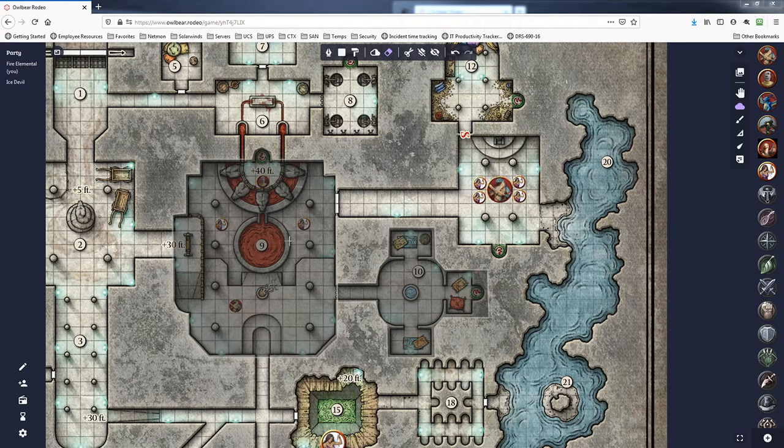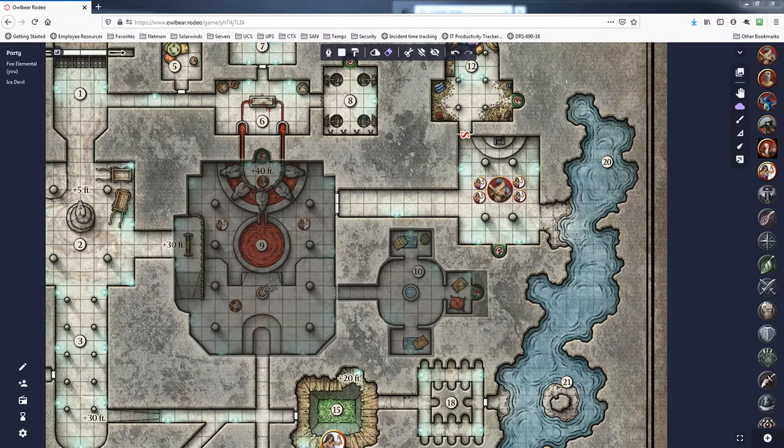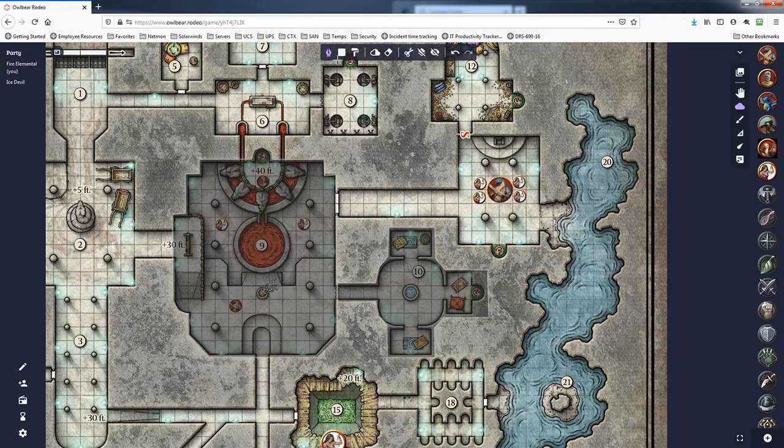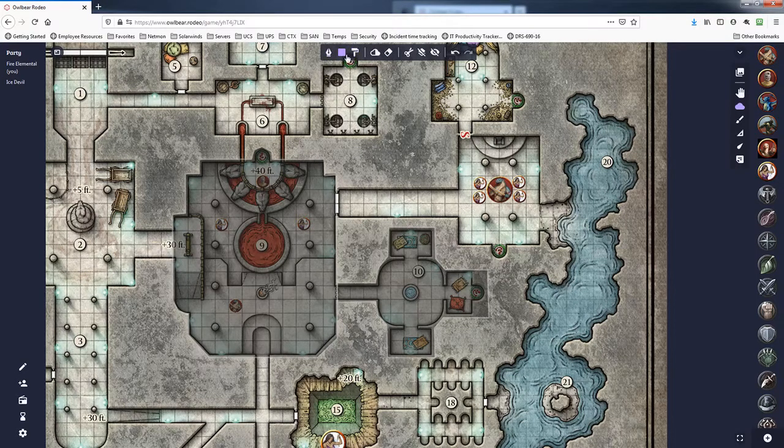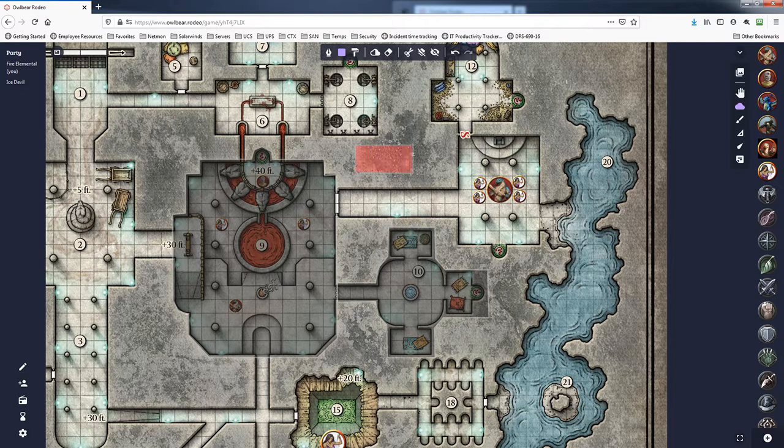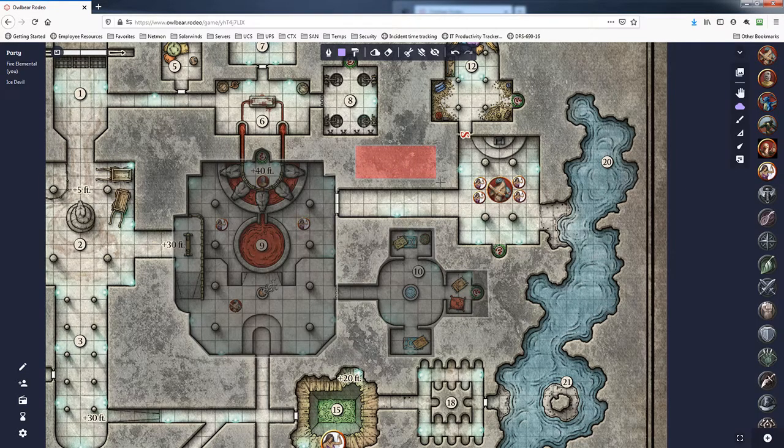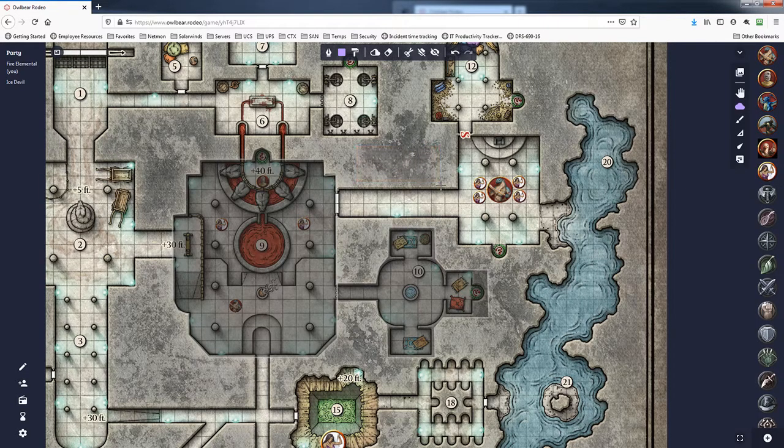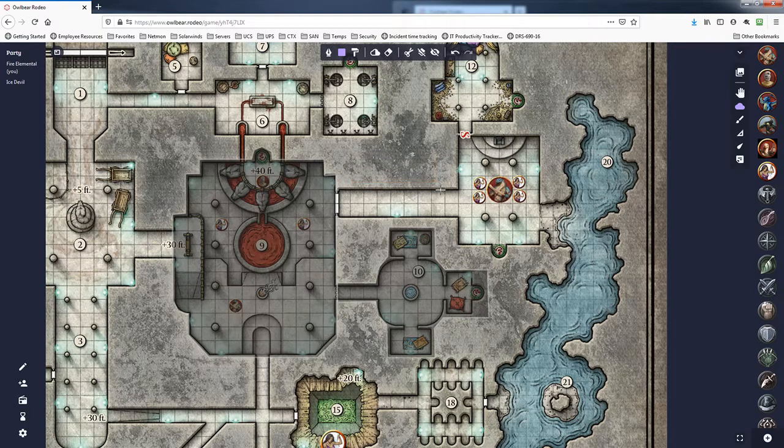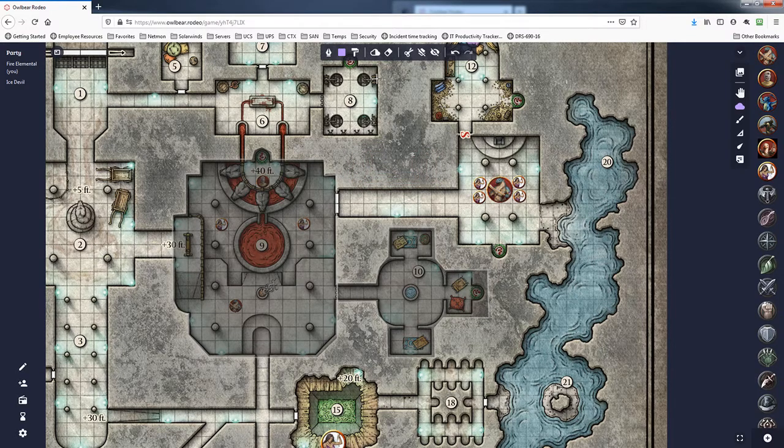I got a couple of areas fogged out already and if I go ahead and just select, I can select any one of these fog tools here. Let's just go ahead and use the square one because it's nice and simple. And you can see here as I draw a fog outline, just nothing happens.